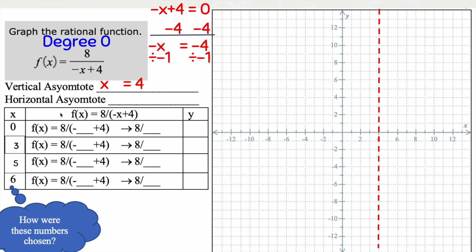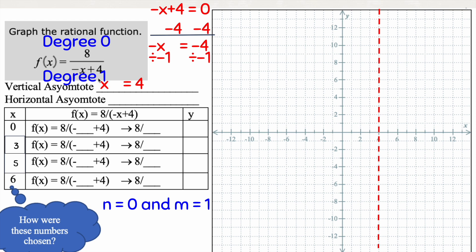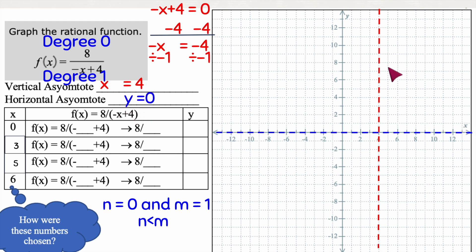Now I need to check for a horizontal asymptote. The degree of the top is zero because there are no exponents. The degree of the bottom is one because I have an x with an implied exponent of one. So n equals 0 and m equals 1, meaning n is less than m. Therefore our asymptote is at y equals zero. You can see I've placed a blue line — so I have two limit lines, and my function will have two swoops that approach these lines but never cross them.